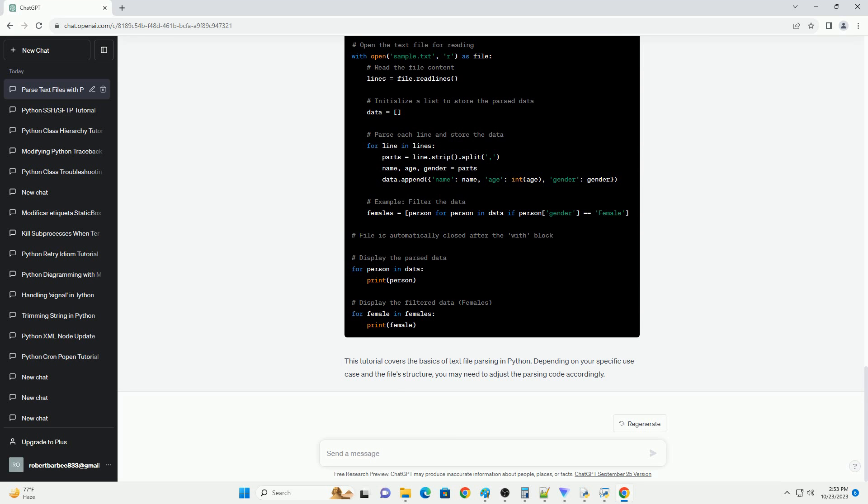Now that you have the file content as a list of lines, you can start parsing it. In our example, each line represents a person's information with comma-separated values, CSV format. To parse this data, you can split each line into its individual pieces using the split method and store the values in variables or a data structure, like a list or dictionary.